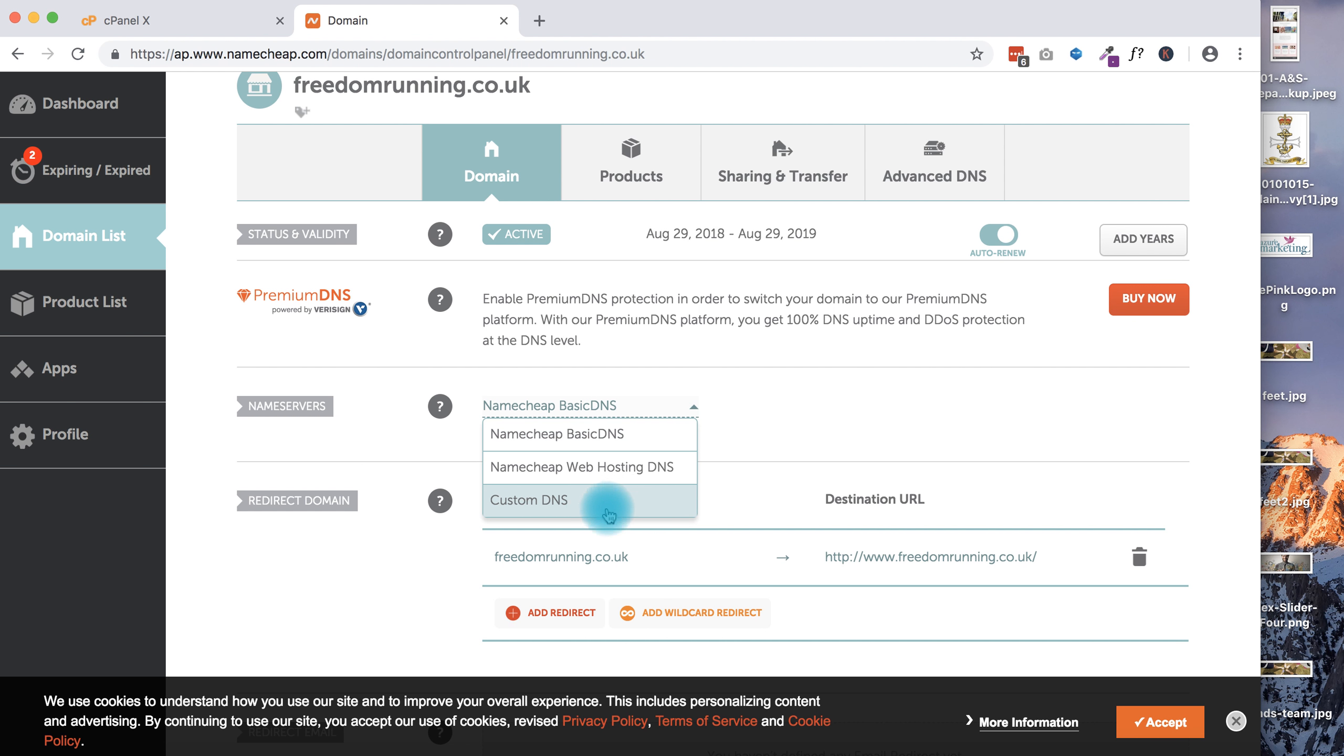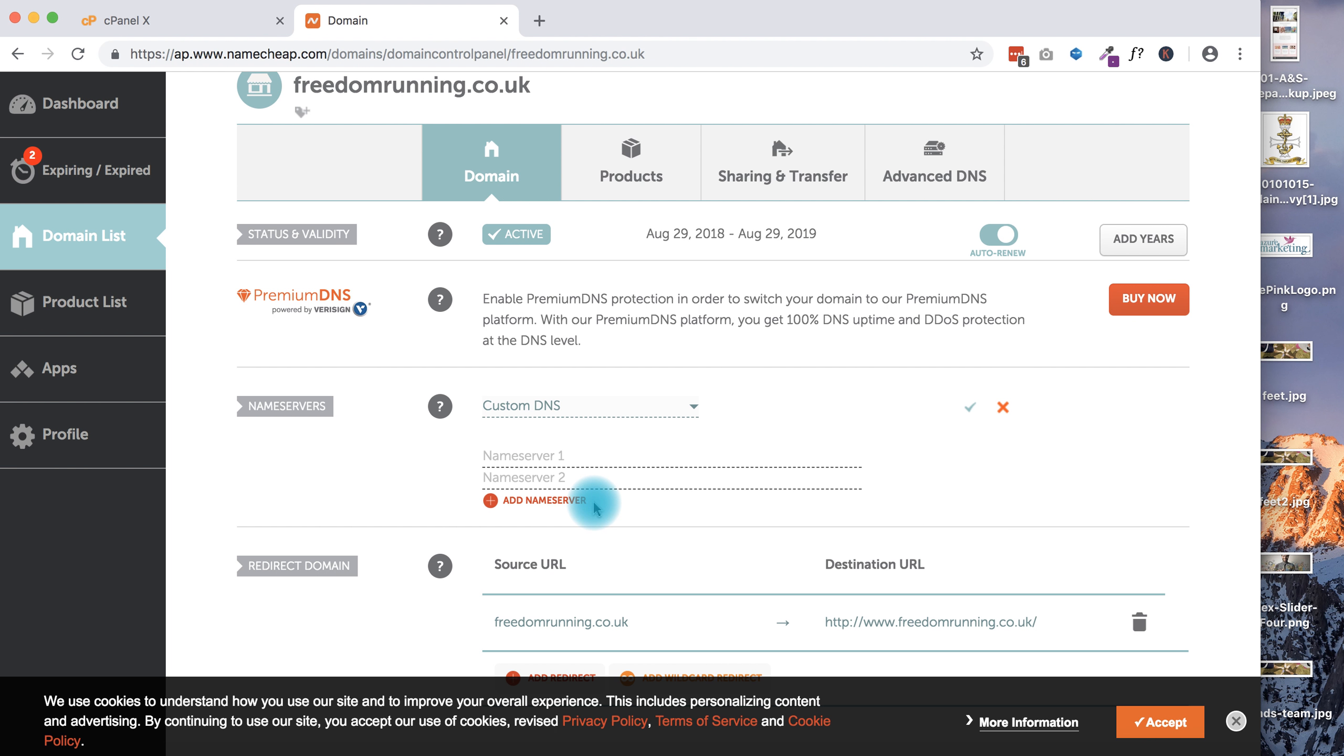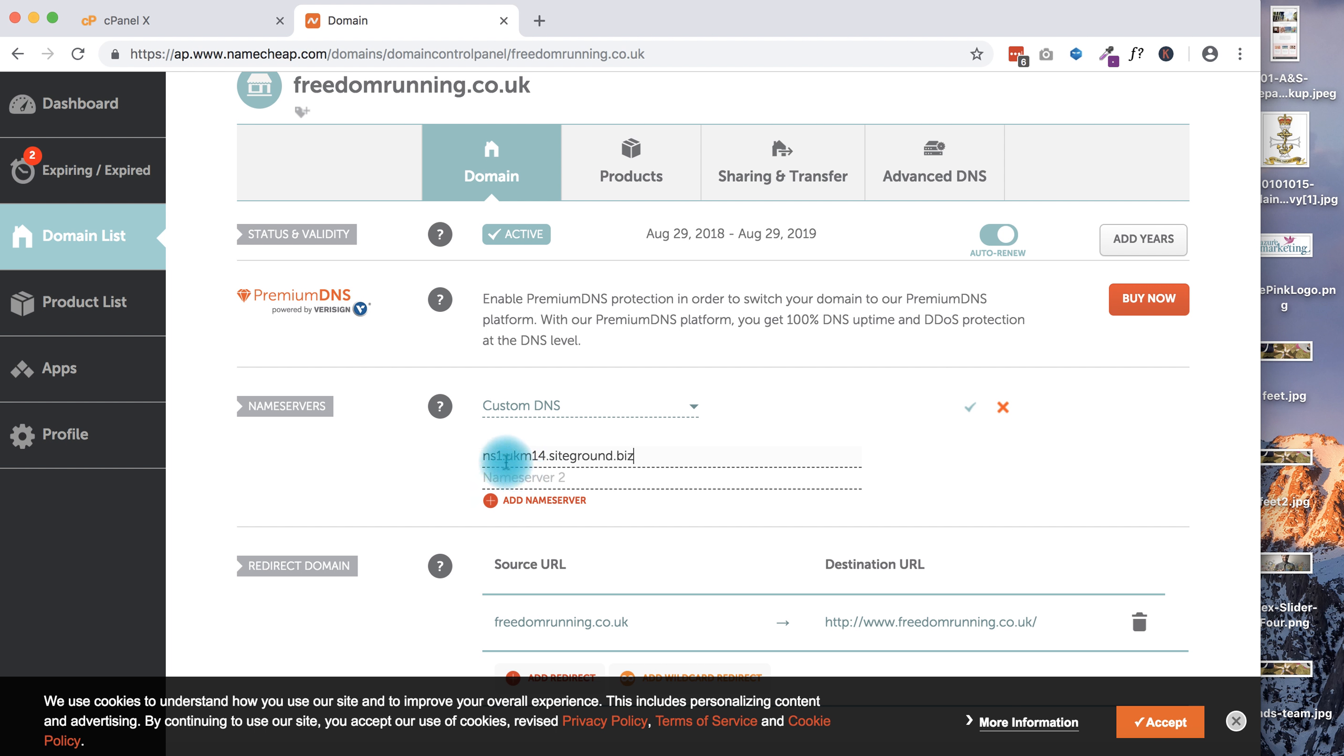I'm going to click down on this and click on Custom DNS. I'm basically just going to hit paste - Control+V, or you can do right-click and paste. I do know that the name server 2 is identical to the first name server, it's just that it's NS2 instead of NS1.